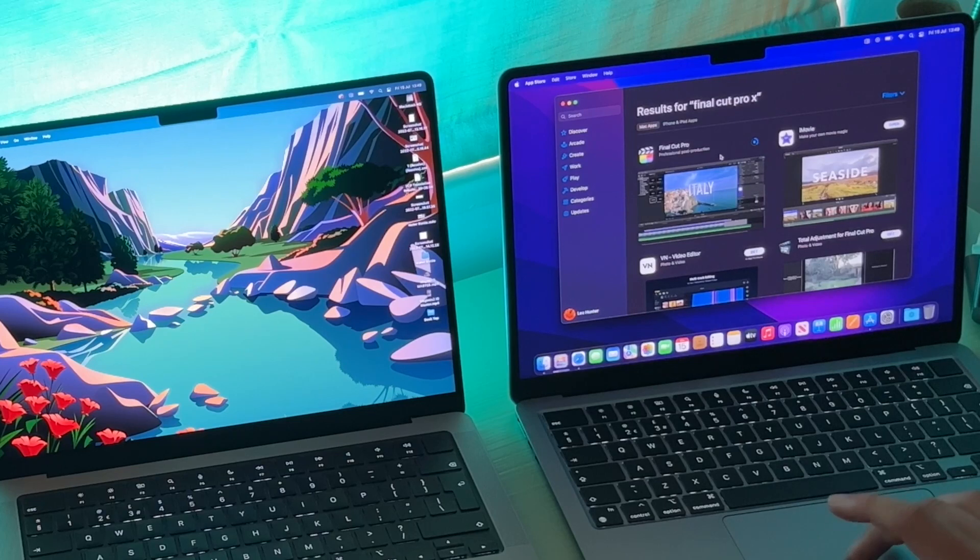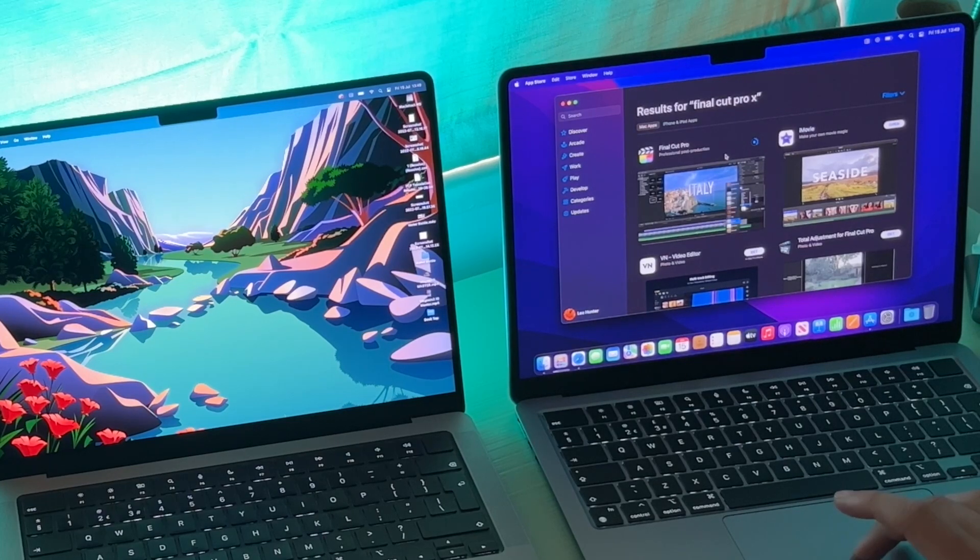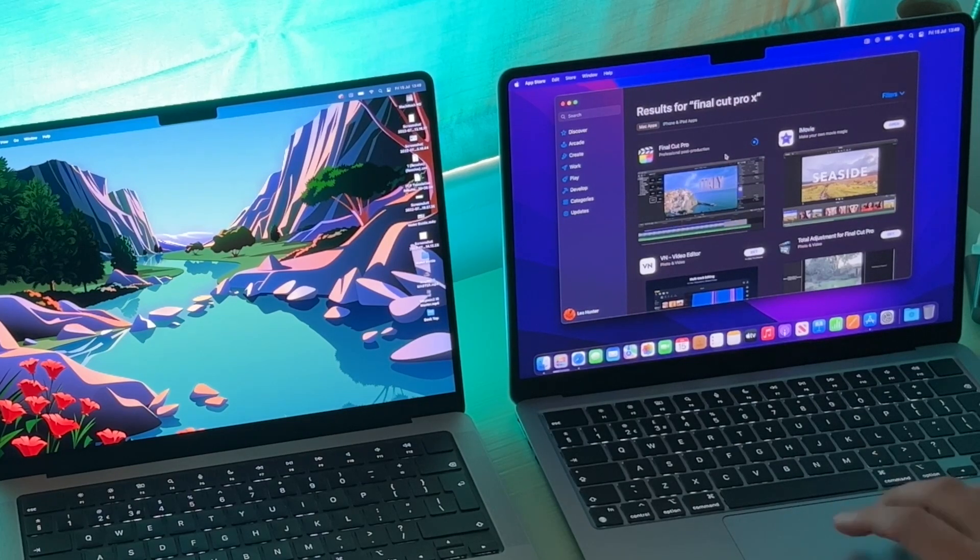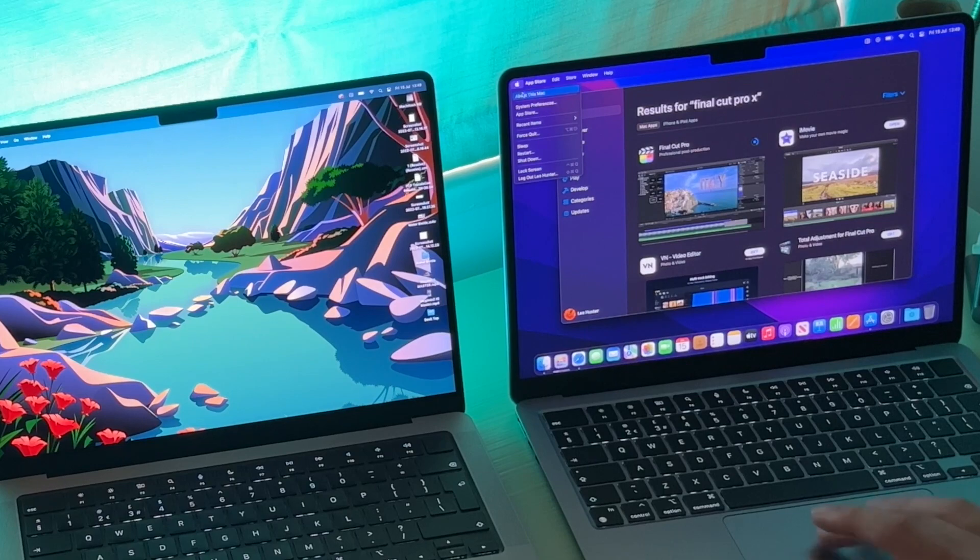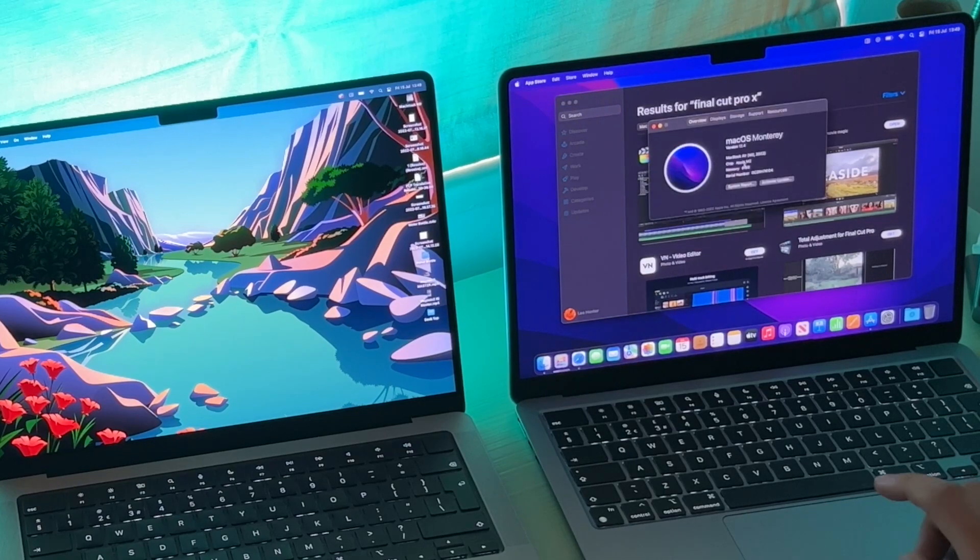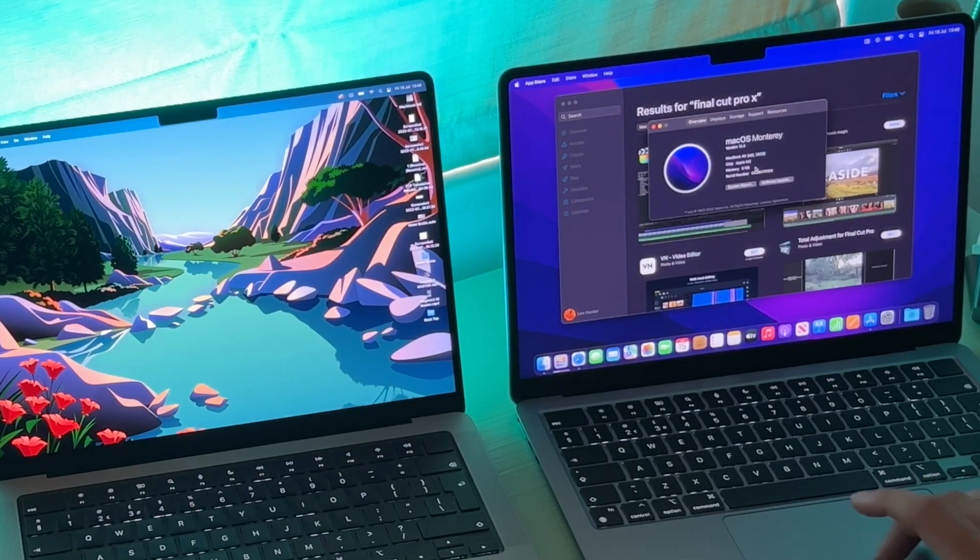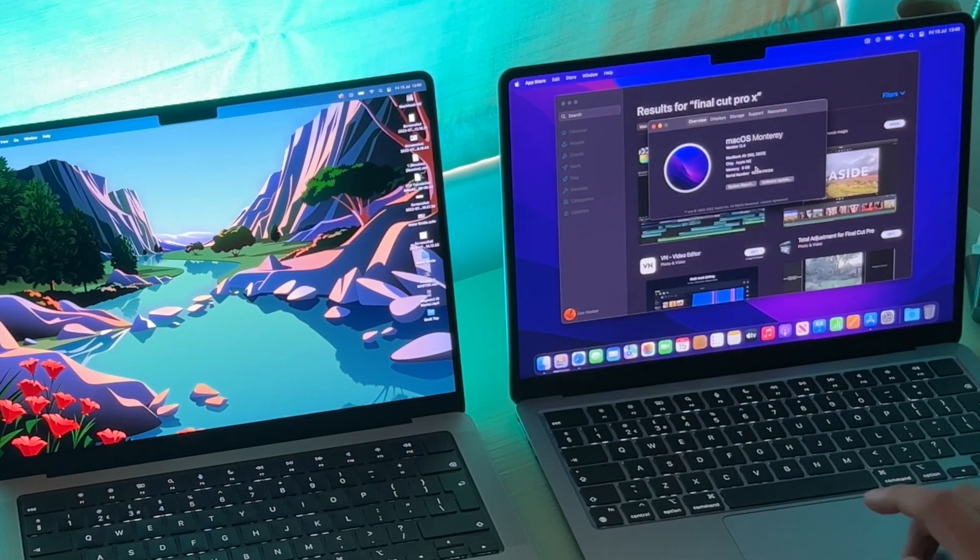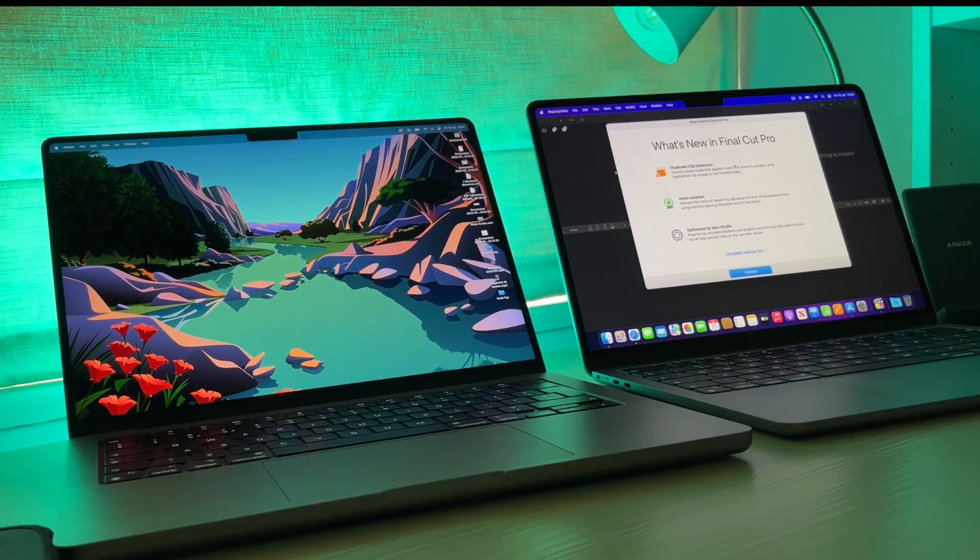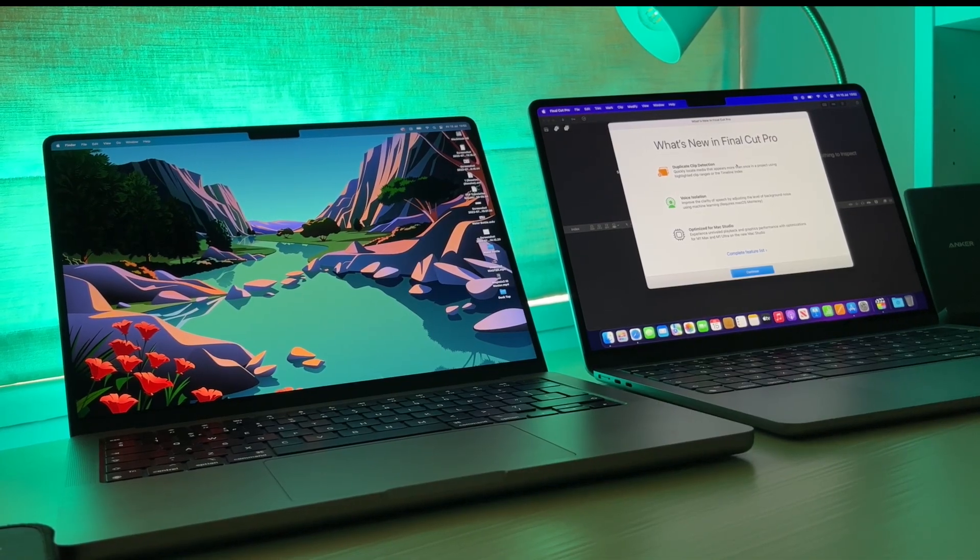If you have multiple laptops for whatever reason, you can actually even drag files from one laptop to the other. It will copy the file across seamlessly.